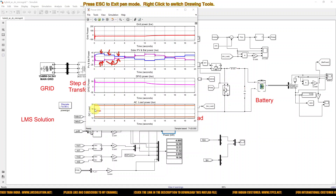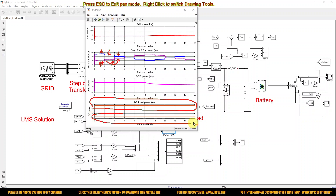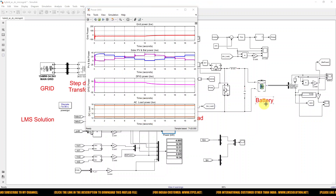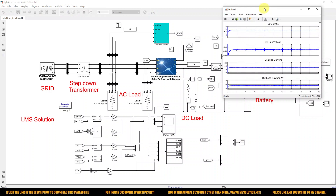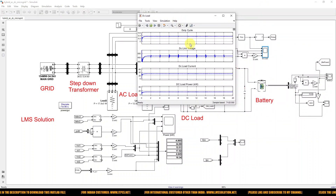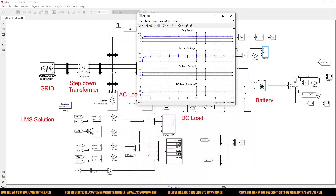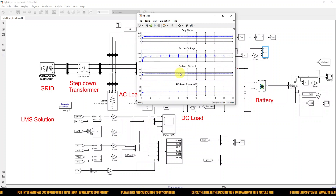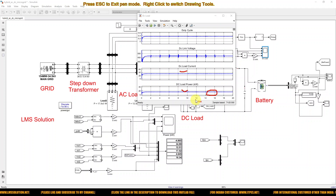The DC load continuously draws power from the AC and DC microgrid. The duty cycle of the bi-directional DC-DC converter, DC bus voltage (maintained at around 470 V), DC load current, and DC load power (maintained at 15 kW) are all stable across all operating conditions of the solar PV system.